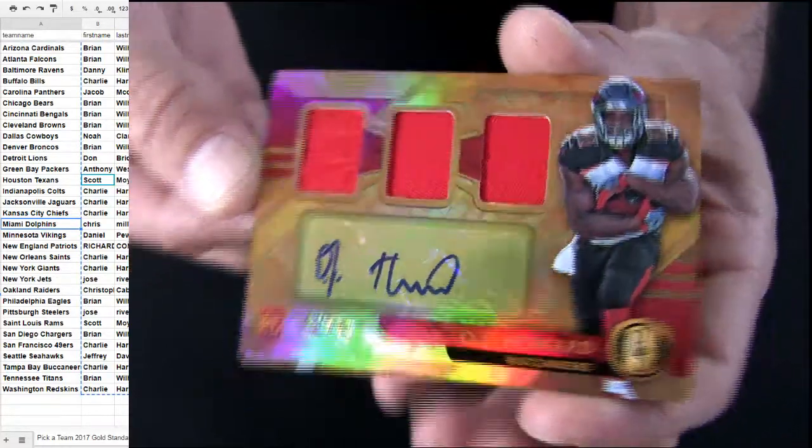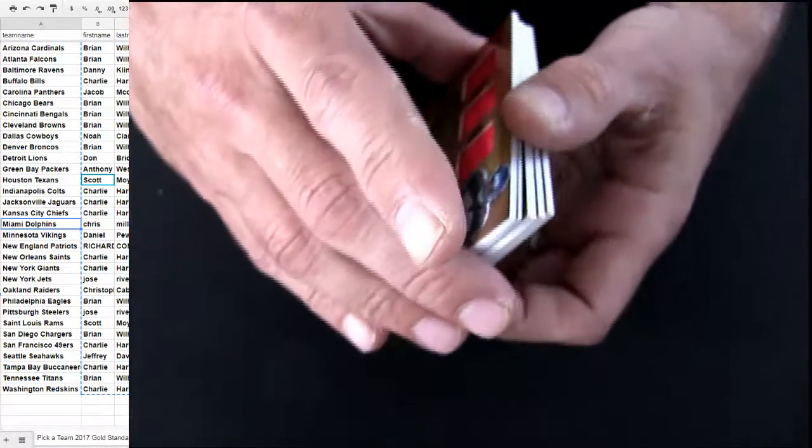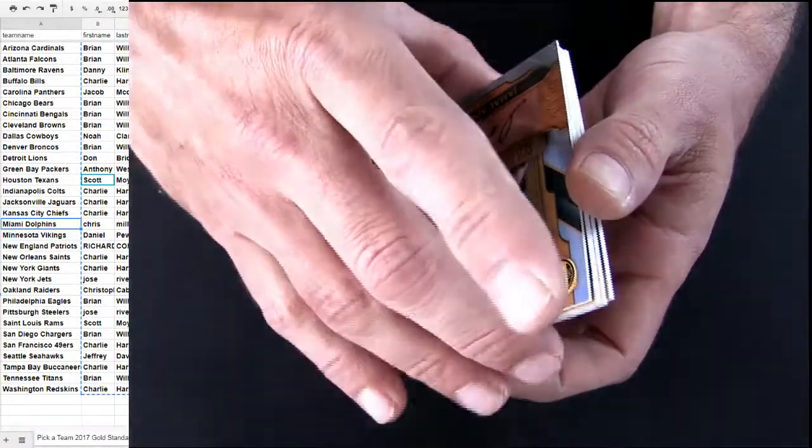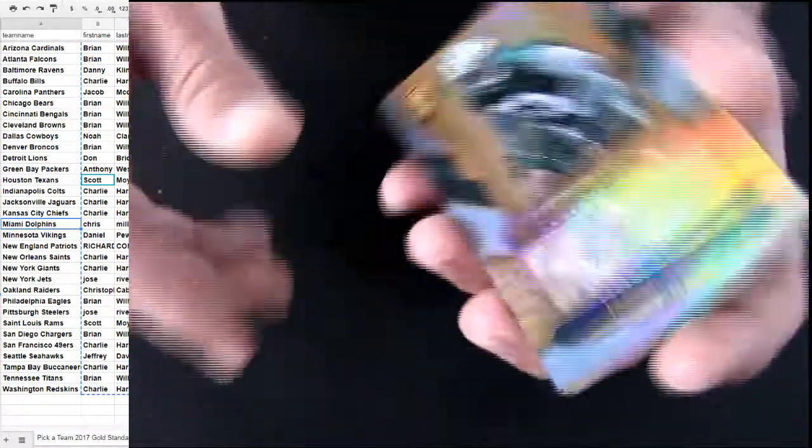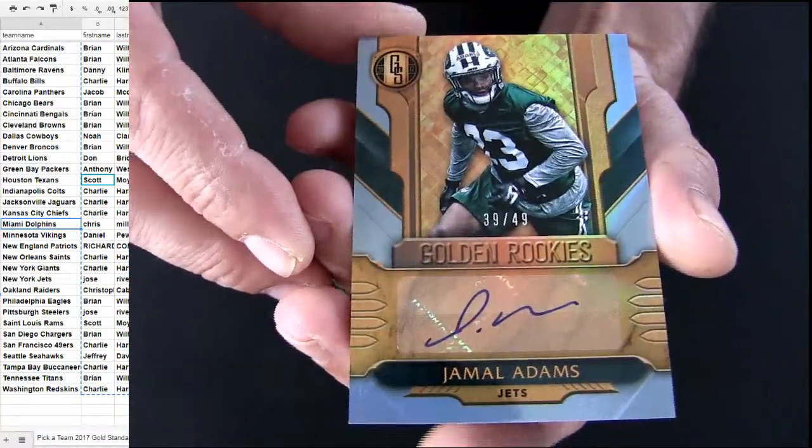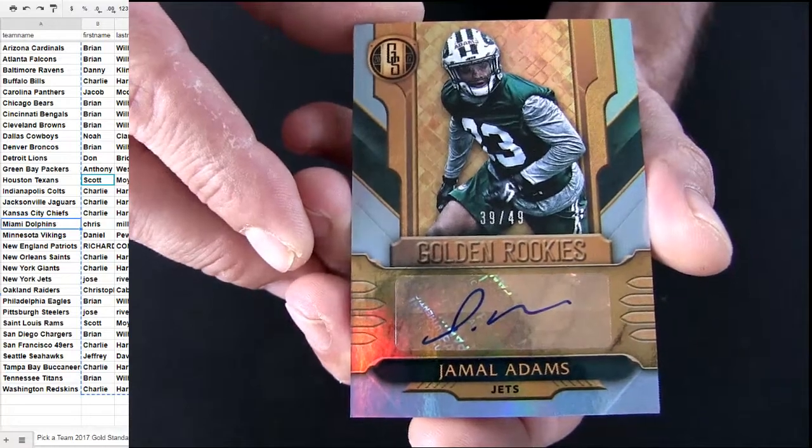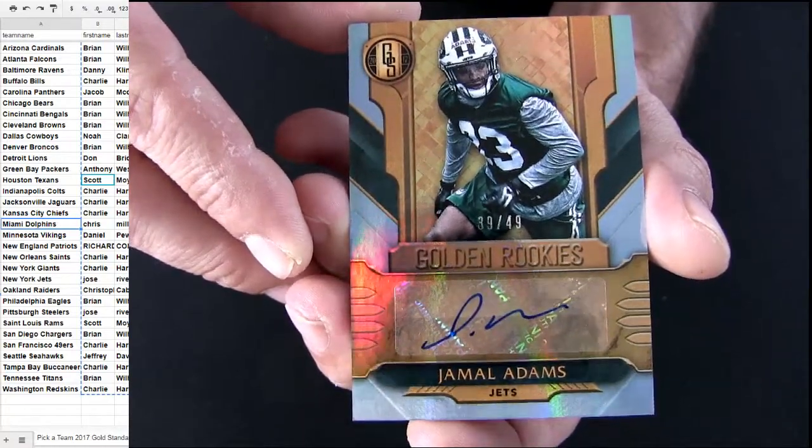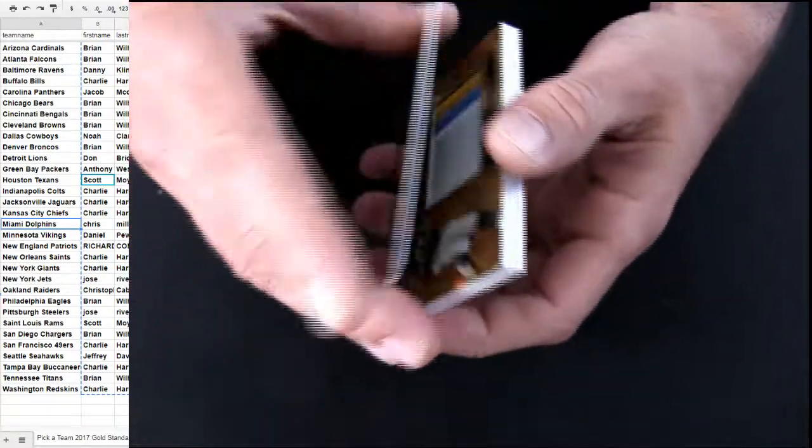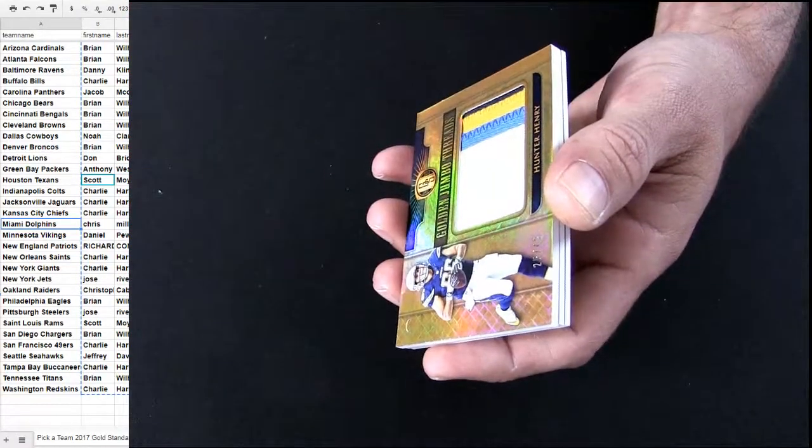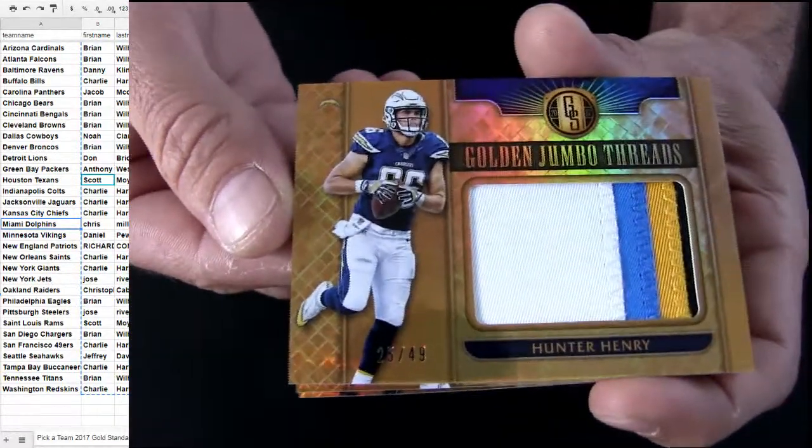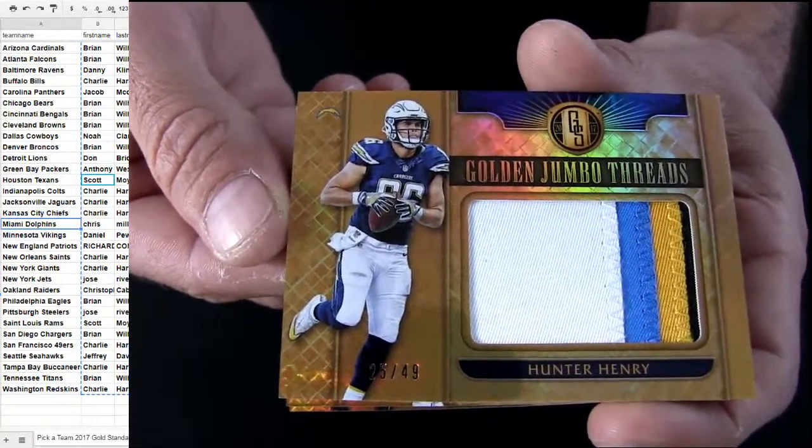Charlie H. Some Jets Mojo. Jamal Adams. Nice three color jumbo there. Hunter Henry.